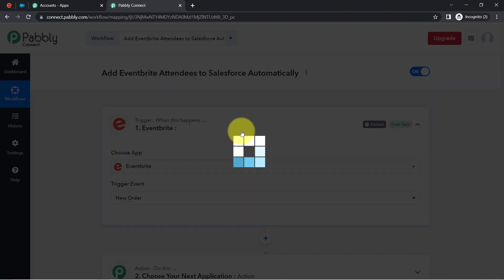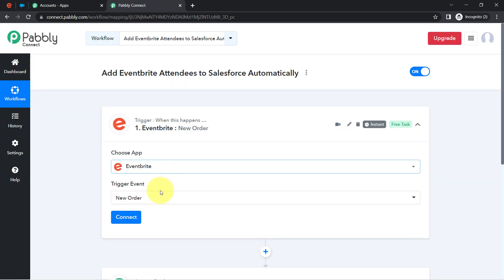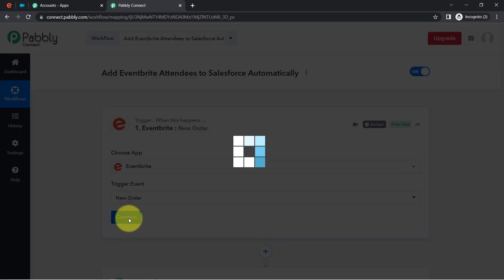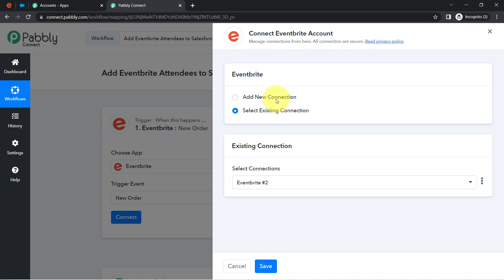So whenever someone buys a ticket or registers for an event, the attendee's details will be captured here. Now, you will have to connect your Eventbrite account with Pabbly Connect.